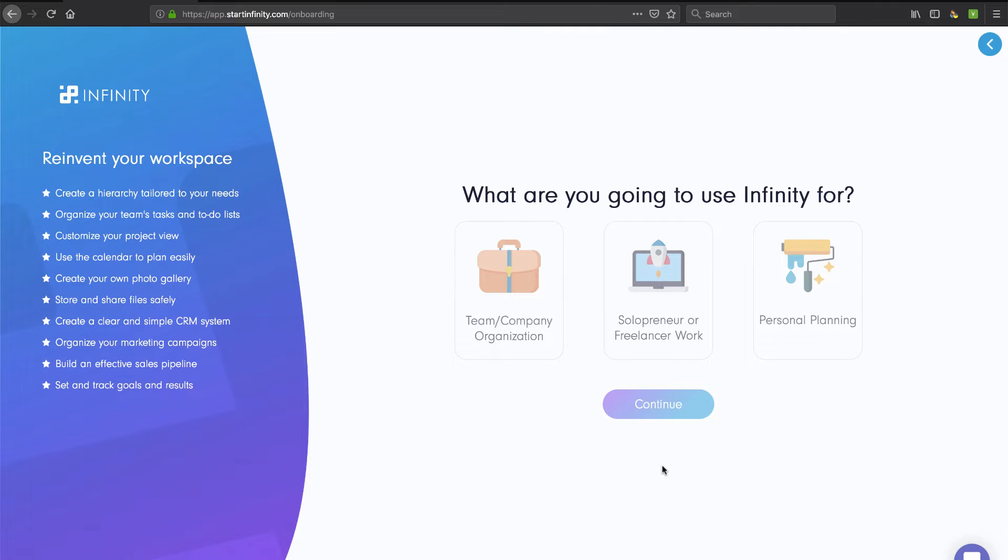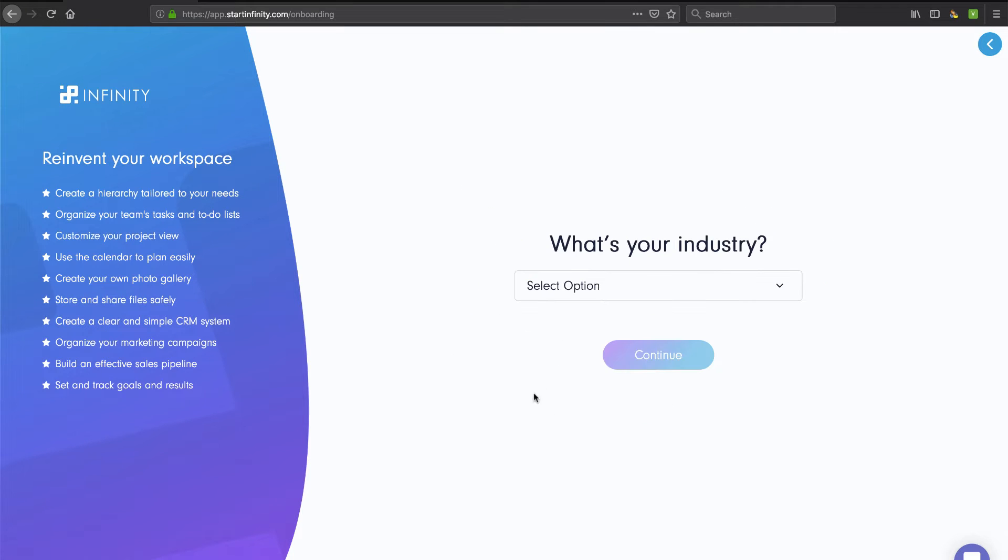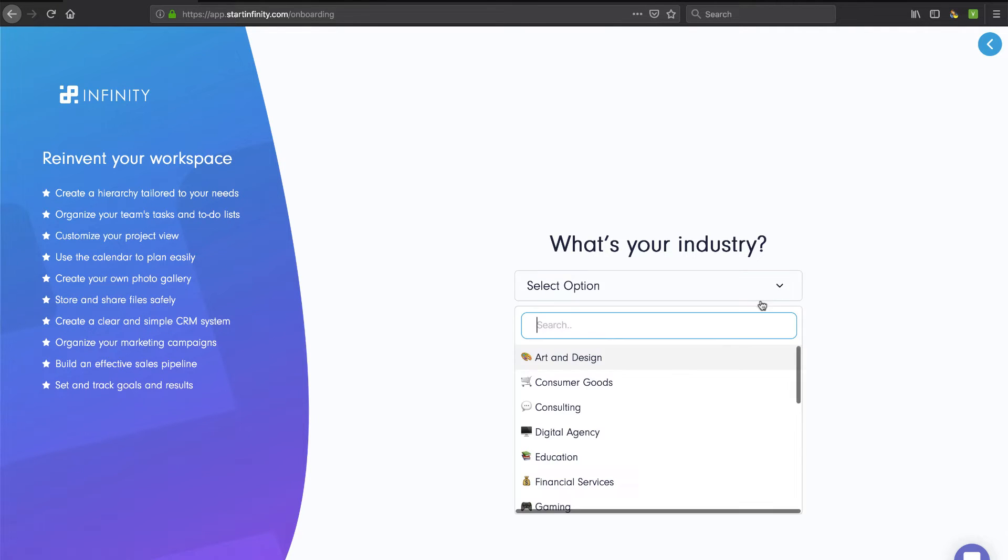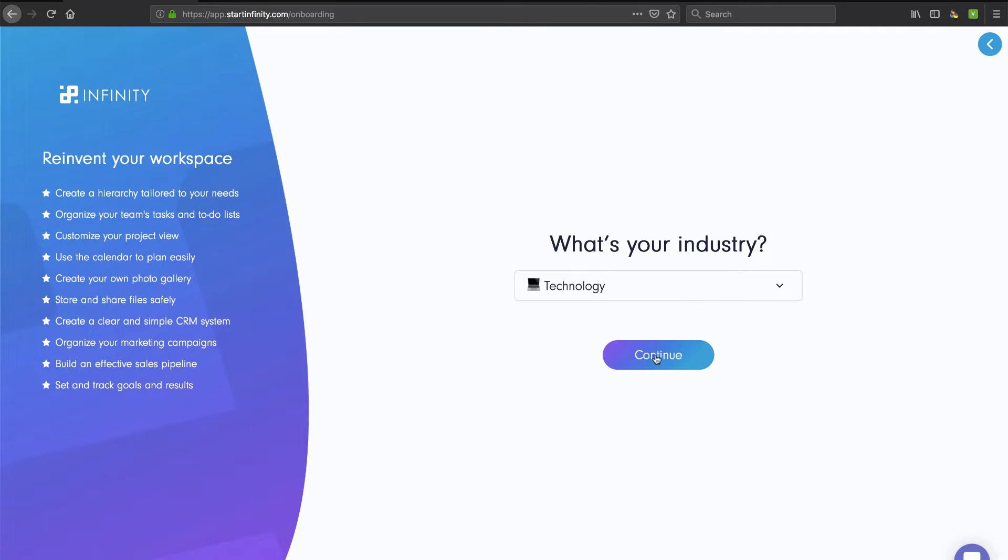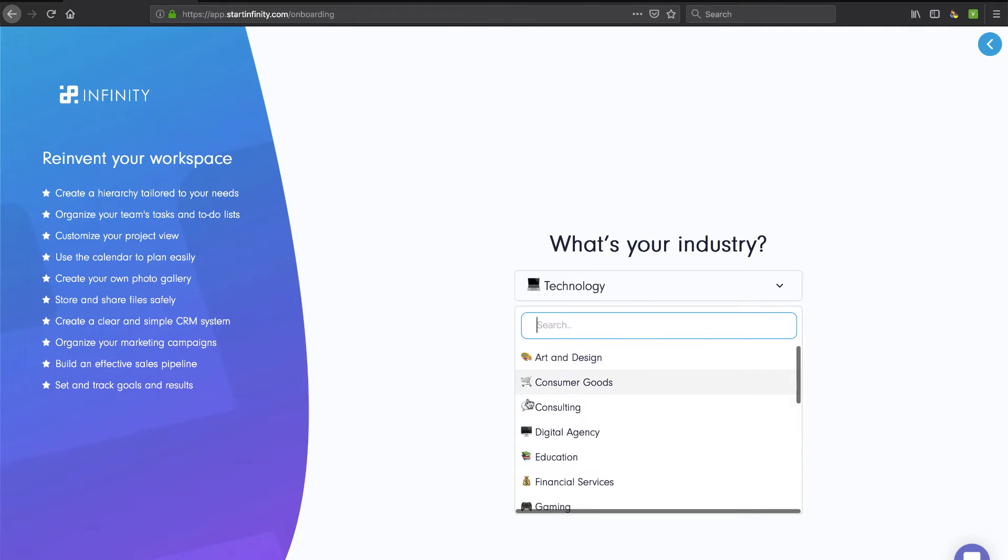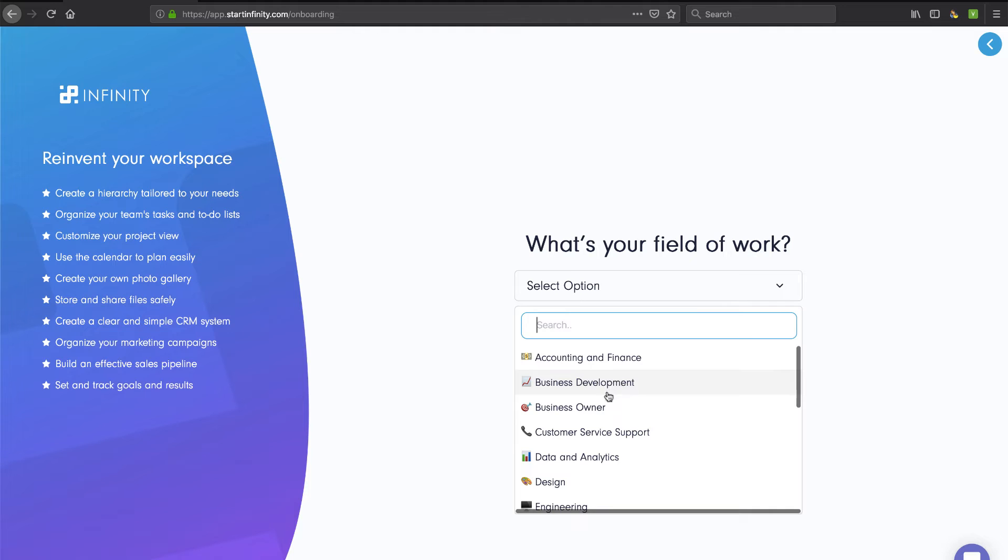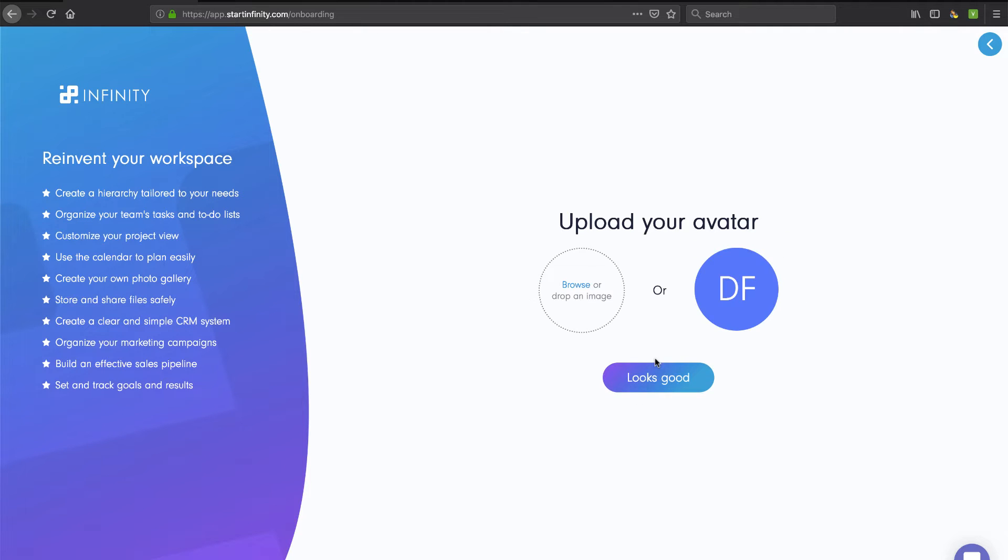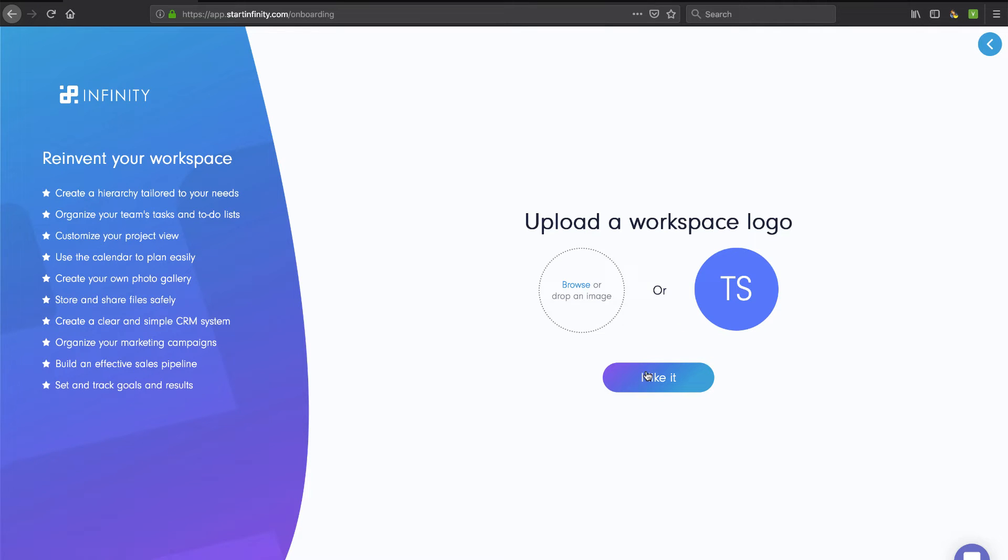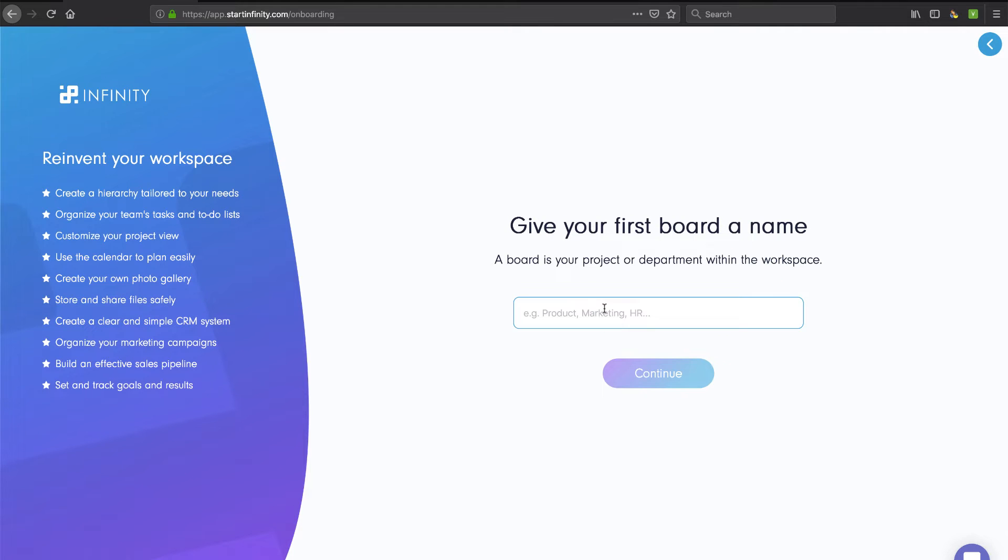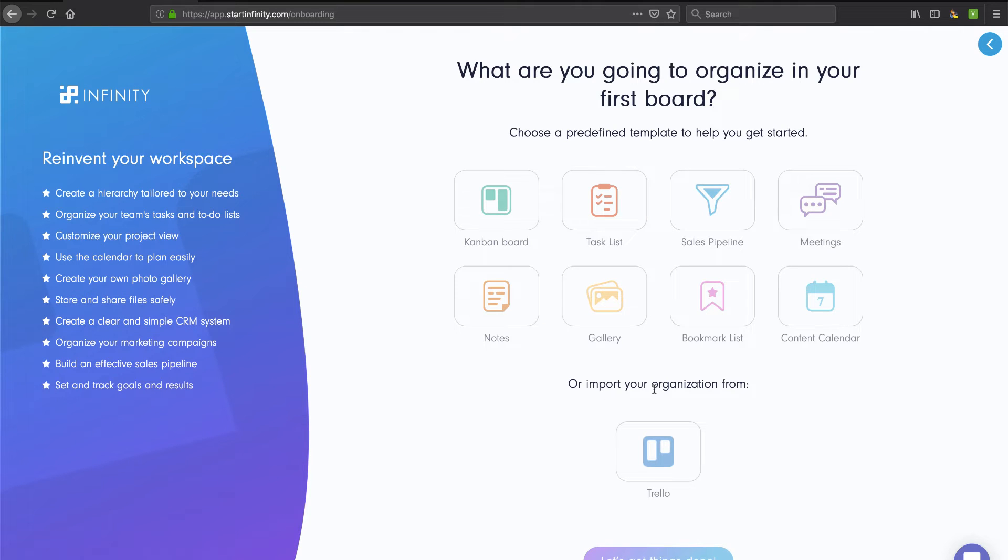What are we going to use Infinity for? Let's just do Solopreneur. It'll be interesting if this is actually used for anything or just for capturing information so they can learn their customer and build personas. What's your industry? Let's put in technology. I like the way they have that drop-down list with the icons. Looking very much like an Airtable type of thing. What's your field of work? I'm just going to put owner, and then they're going to want some avatar. I'm just going to stick with the default stuff for now. Let's give this workspace a name: TechSmartBoss.